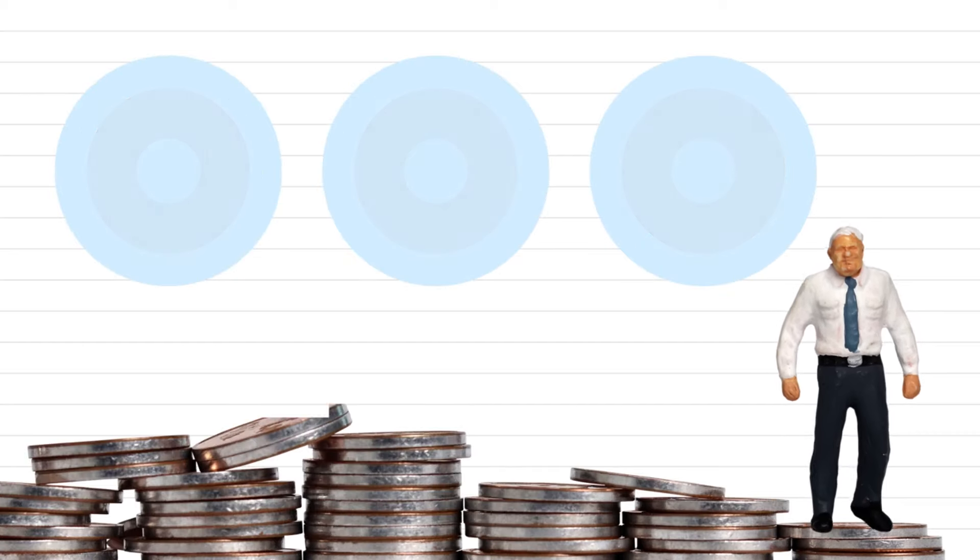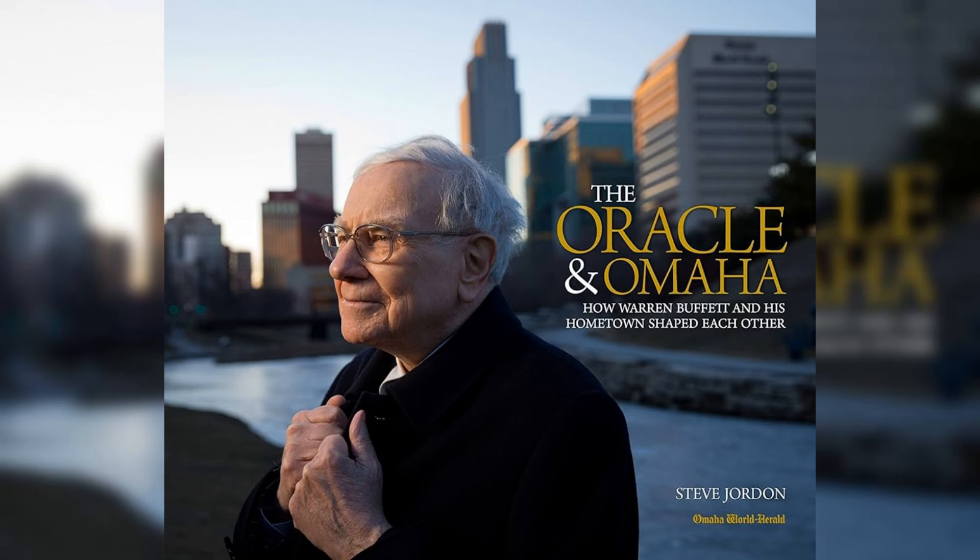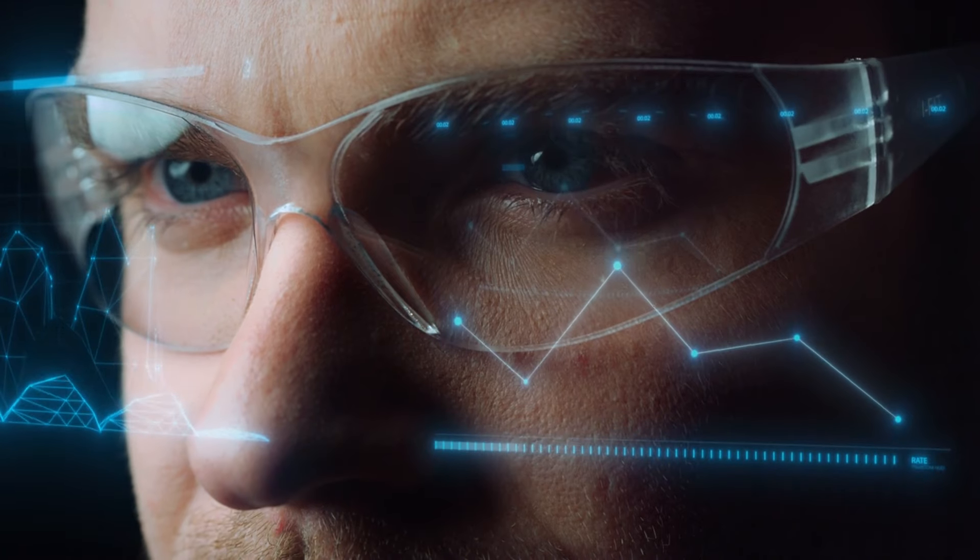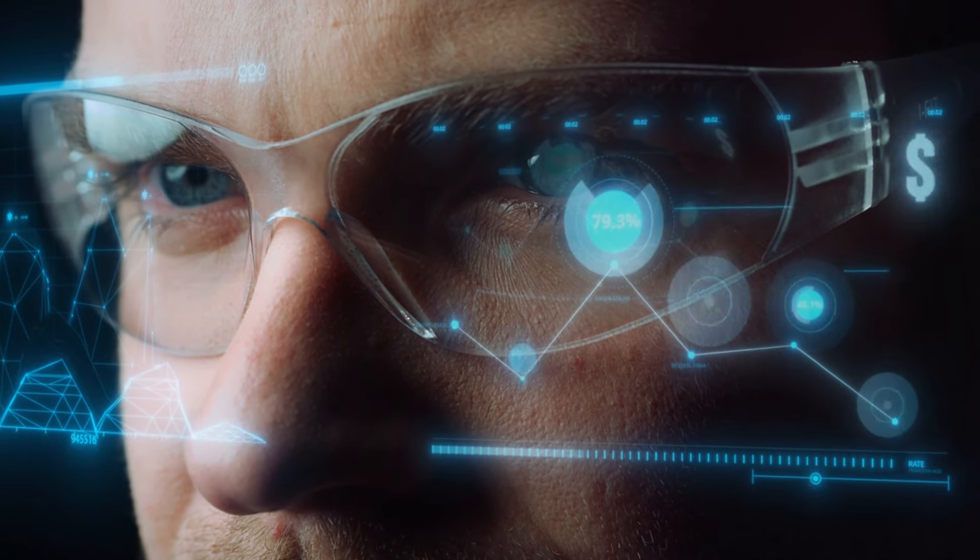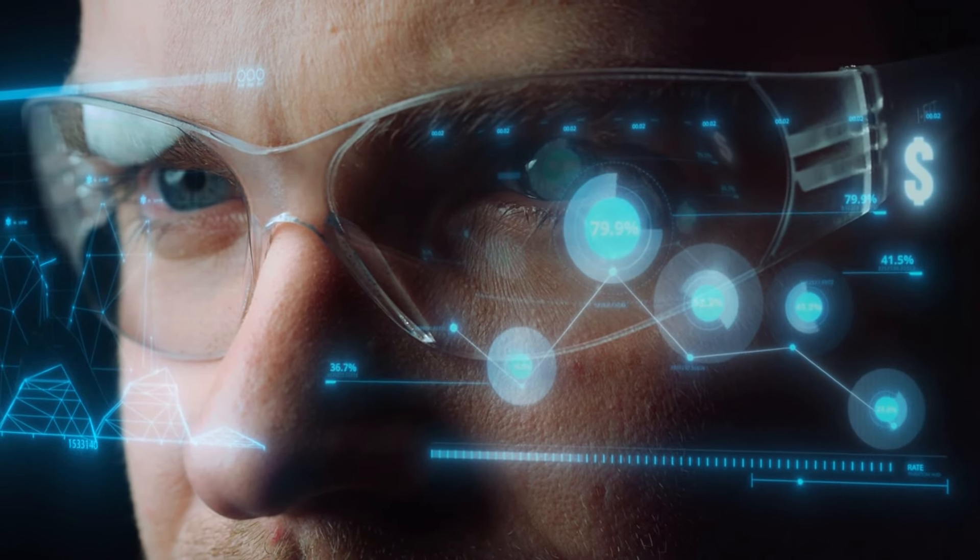It's not about trying to mimic his stock picks. Warren Buffett, often referred to as the Oracle of Omaha, has been a guiding star for countless investors around the globe. But here's the catch. While many try to emulate his stock-picking prowess, they often miss out on the real secret behind his success.